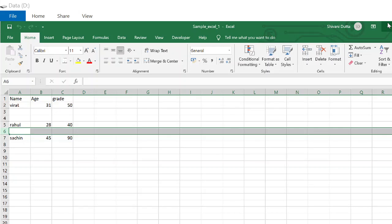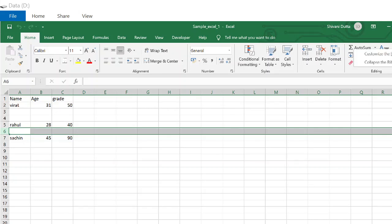Let's get started. If you have not seen this Developer tab, I would request you to right-click anywhere on the ribbon. Once you right-click, you will see Customize the ribbon. Click here.